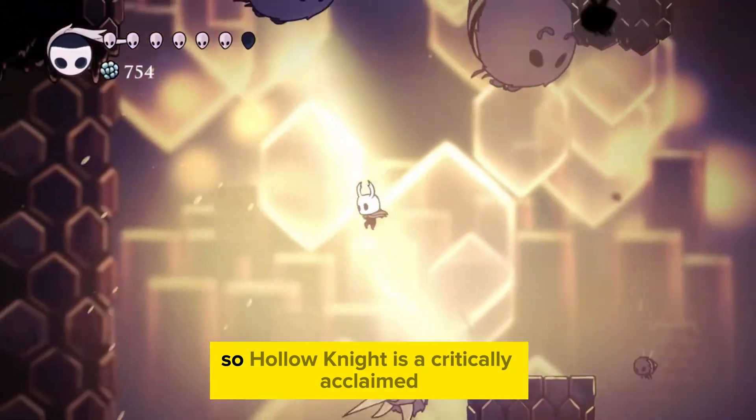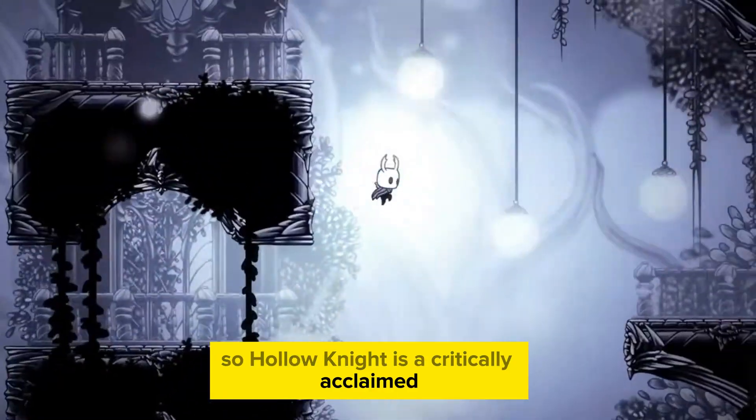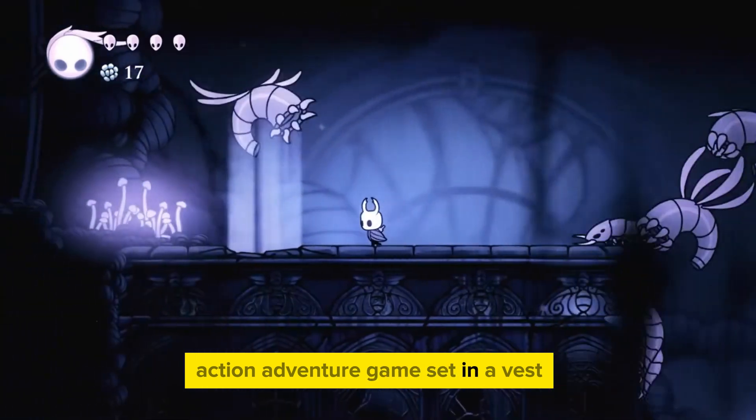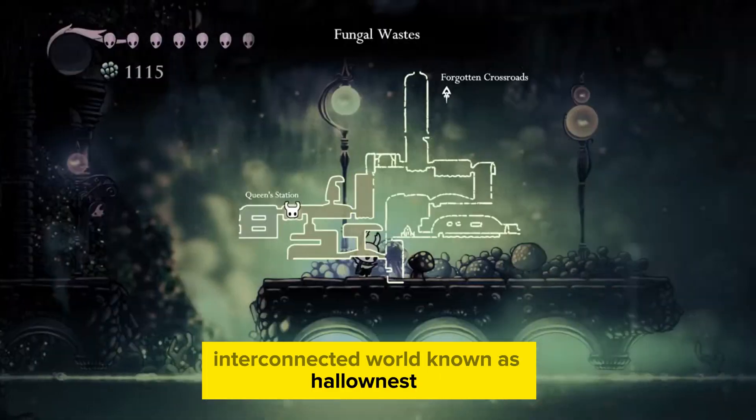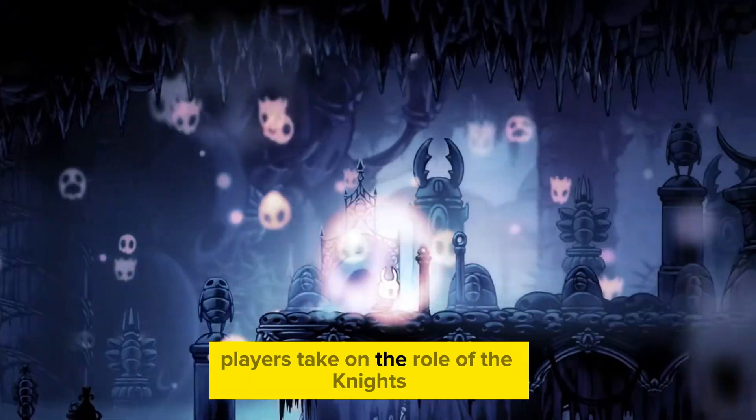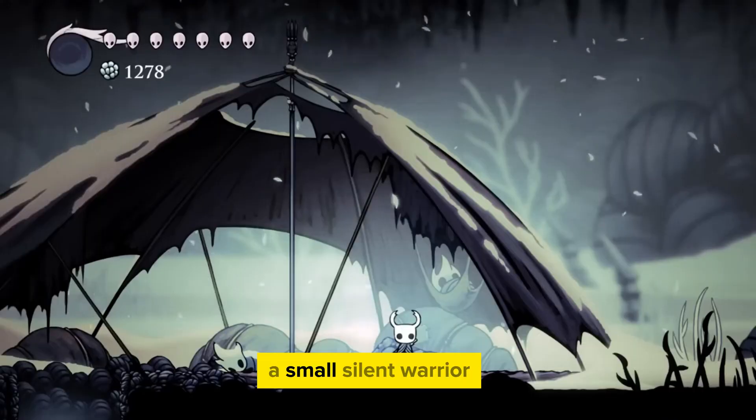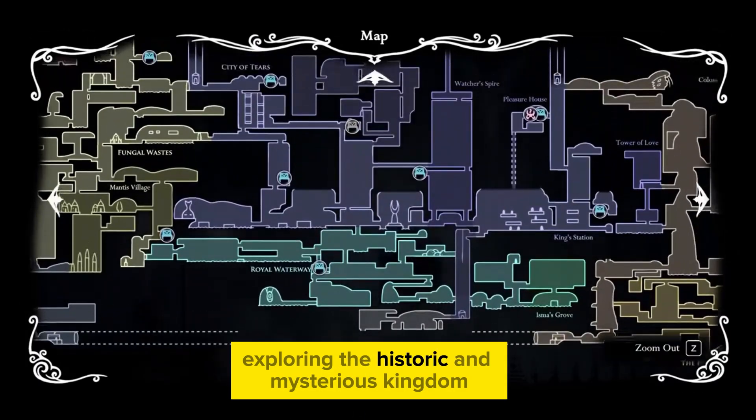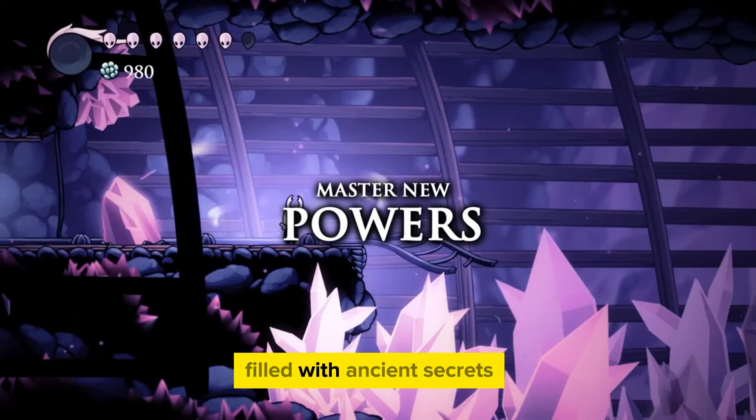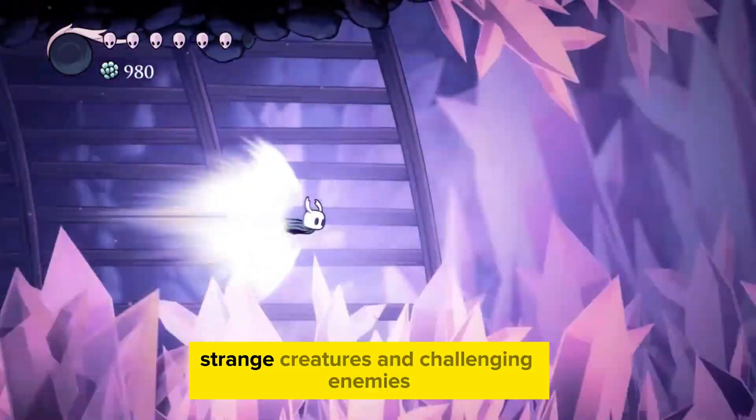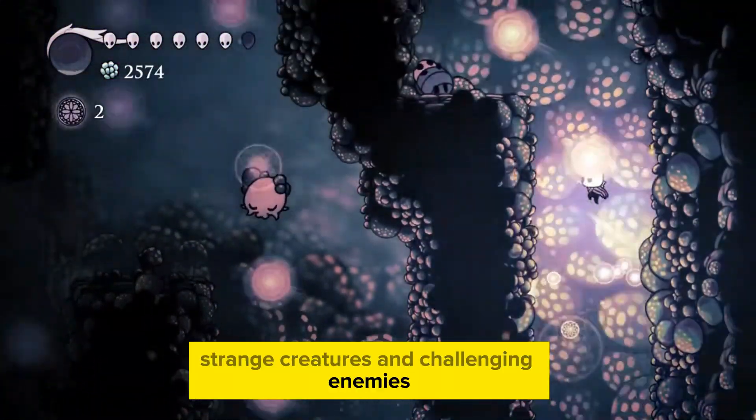So Hollow Knight is a critically acclaimed action-adventure game set in a vast interconnected world known as Hallownest. Players take on the role of the knight, a small silent warrior exploring this dark and mysterious kingdom filled with ancient secrets, strange creatures, and challenging enemies.